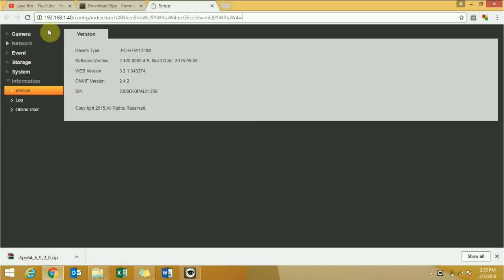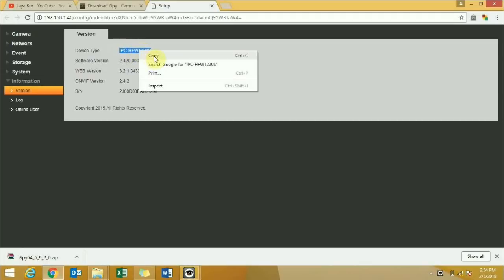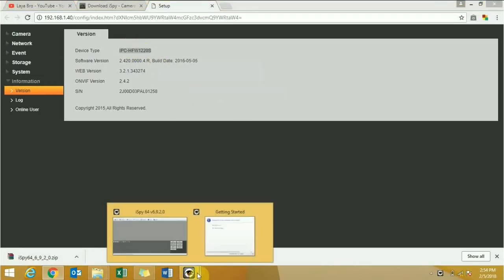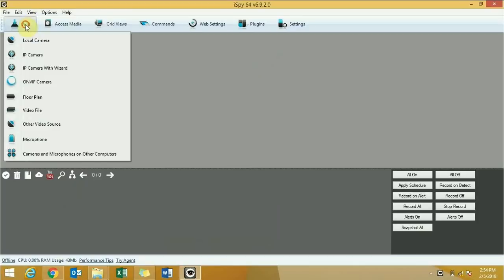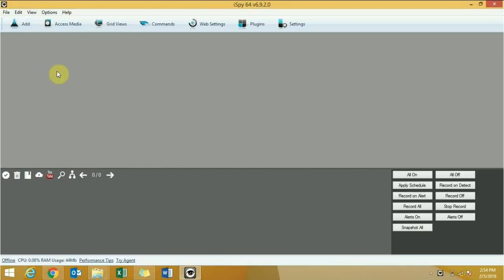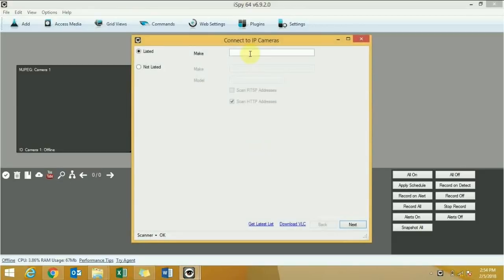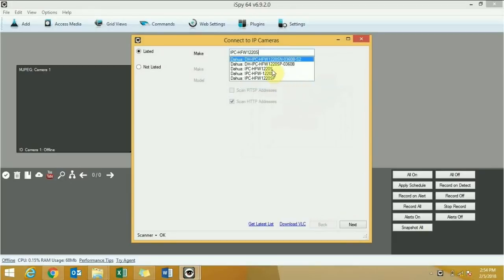Now look up your IP camera. Remember your IP address and copy your camera model. Then go to your CCTV camera software, click the Add button, click 'IP camera,' then copy your camera model and select your correct camera.